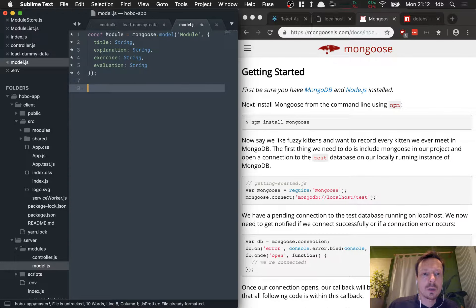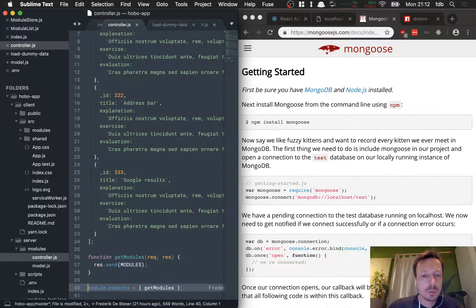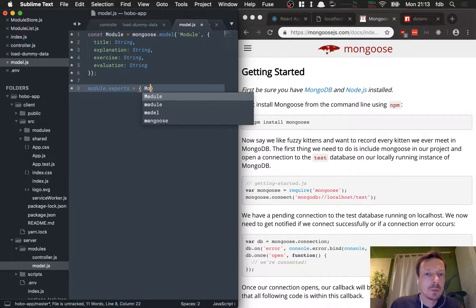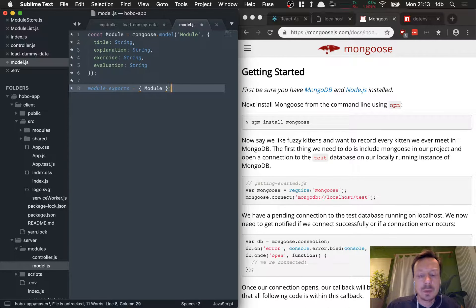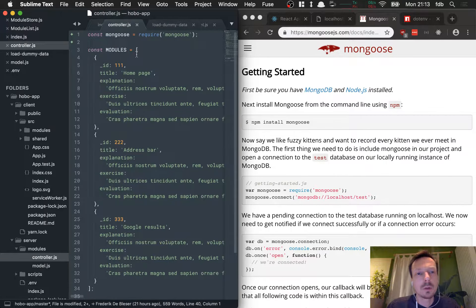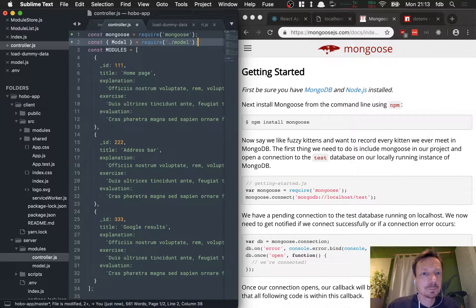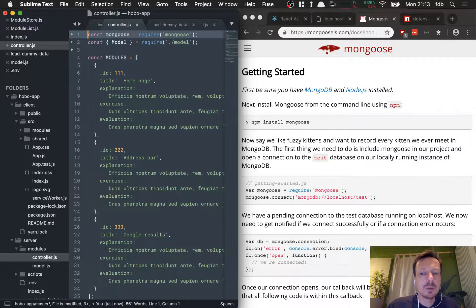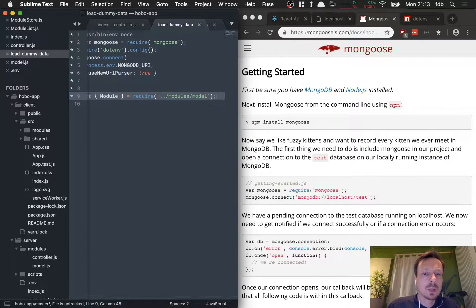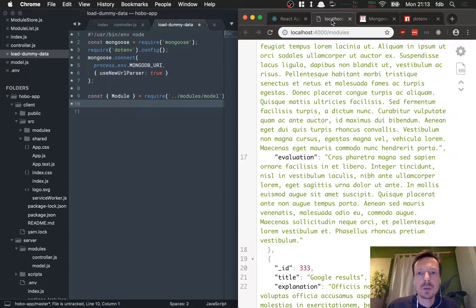We'll copy the dummy data. I'm leaving it in the controller for now to avoid errors. In model.js we're going to export it: module.exports = Module — I know the names are confusing but that's how we set it up. Then later in our controller we'll load our Module from the model with require('./model'). Back in the load dummy data script, it's going to load that Module from the model and create new entries.